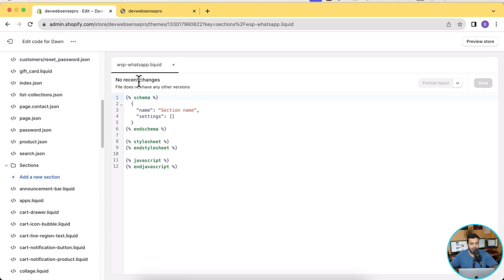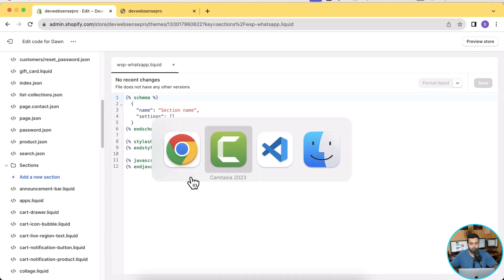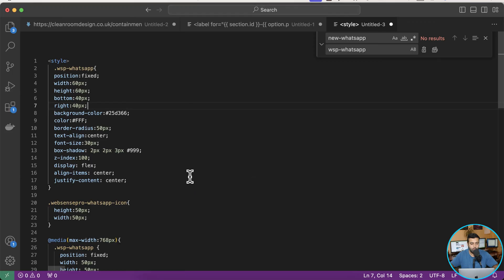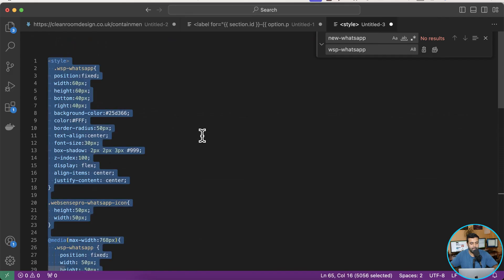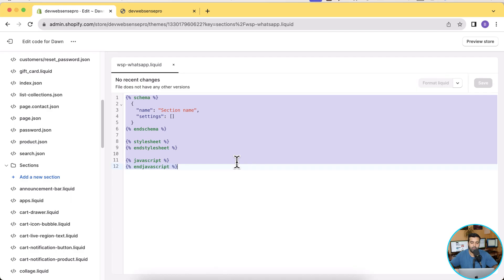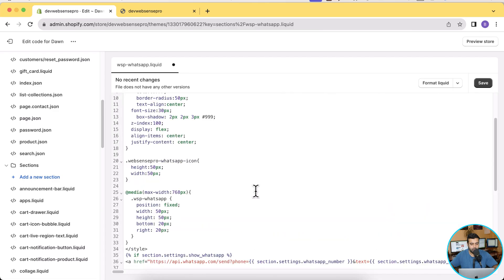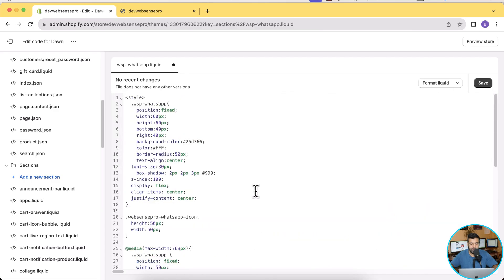We have our wsp-whatsapp.liquid file created, which is basically a section. Now I'm going to copy the code which is ready here. Again, you will have all of the code in the video description. Now I'm going to replace all of the existing code with the new code which I have. That's it.